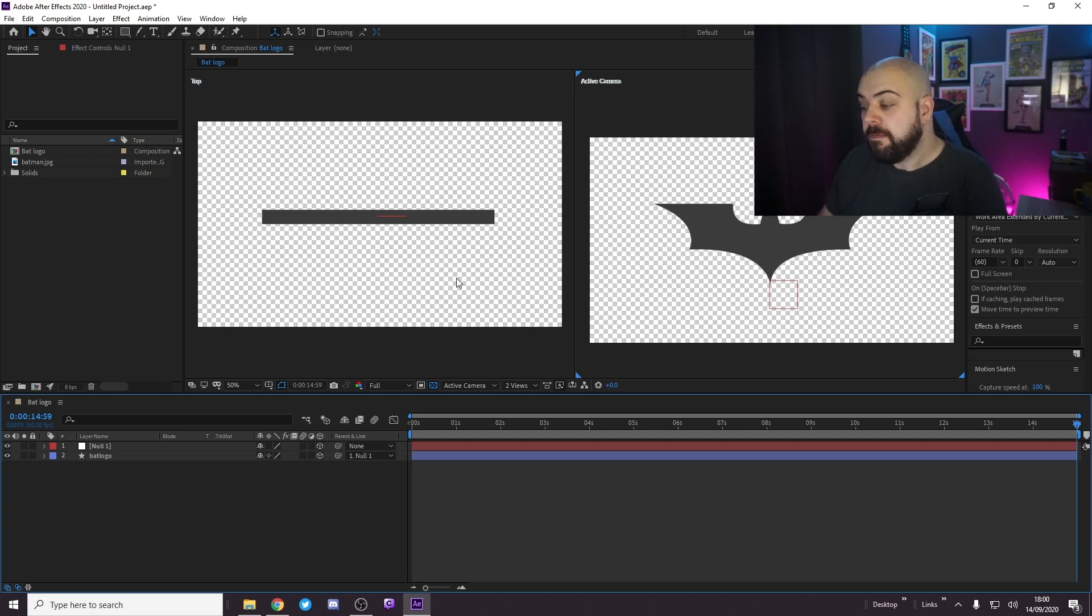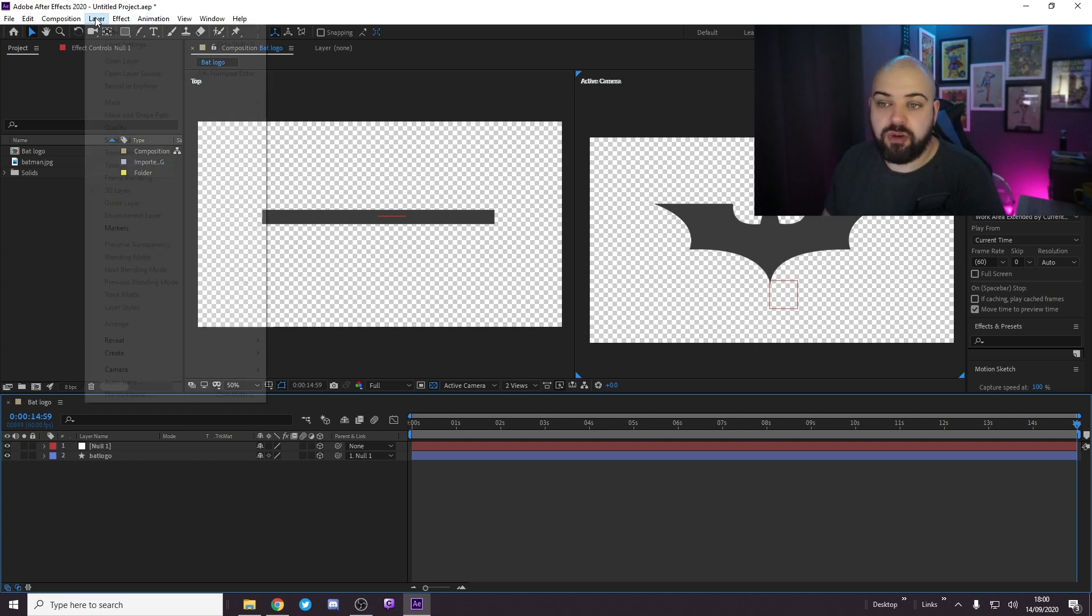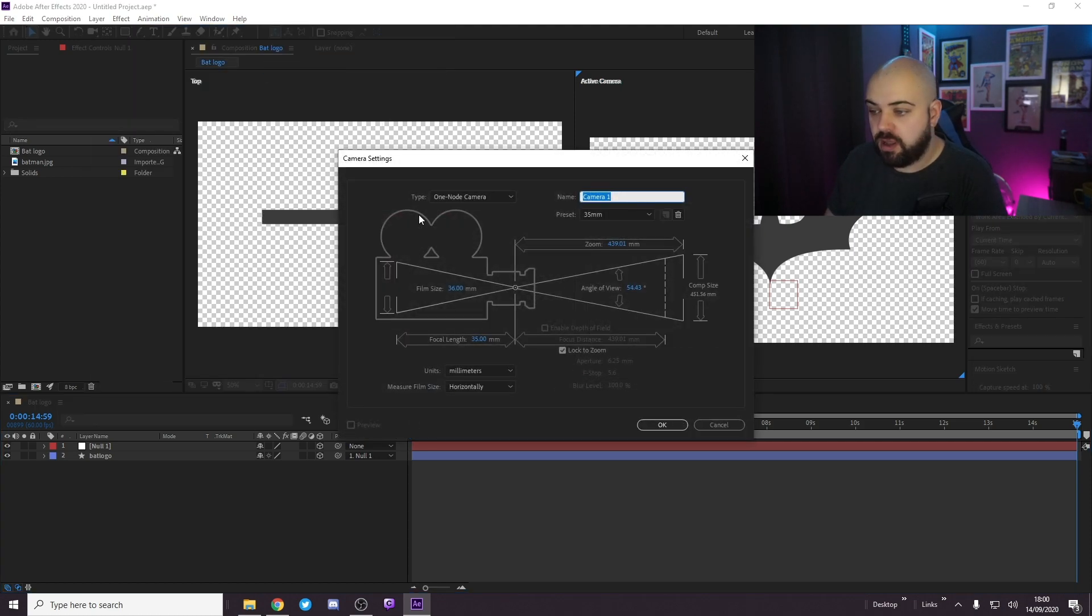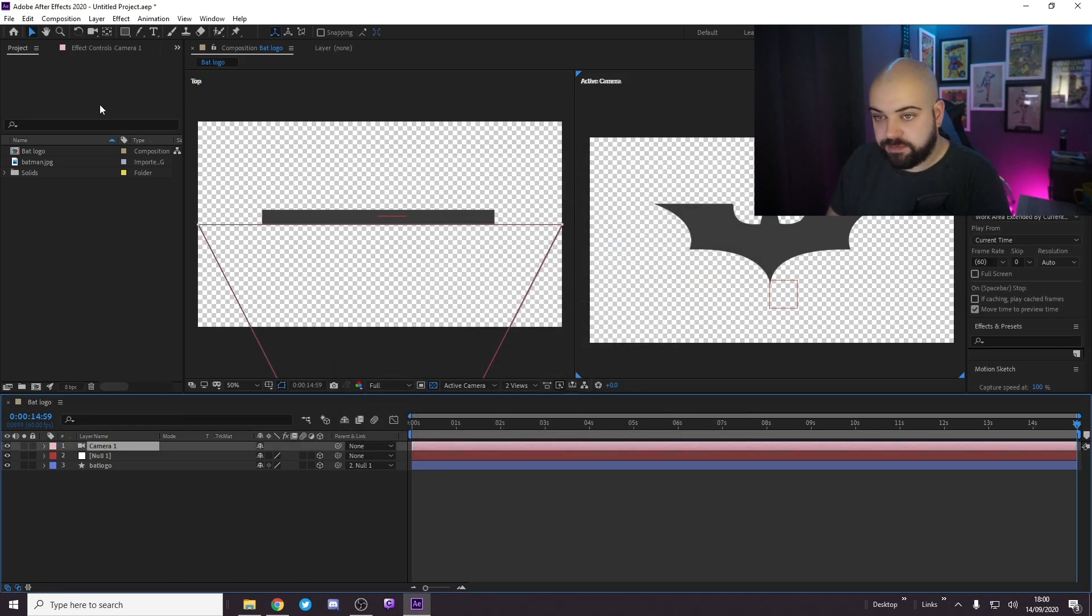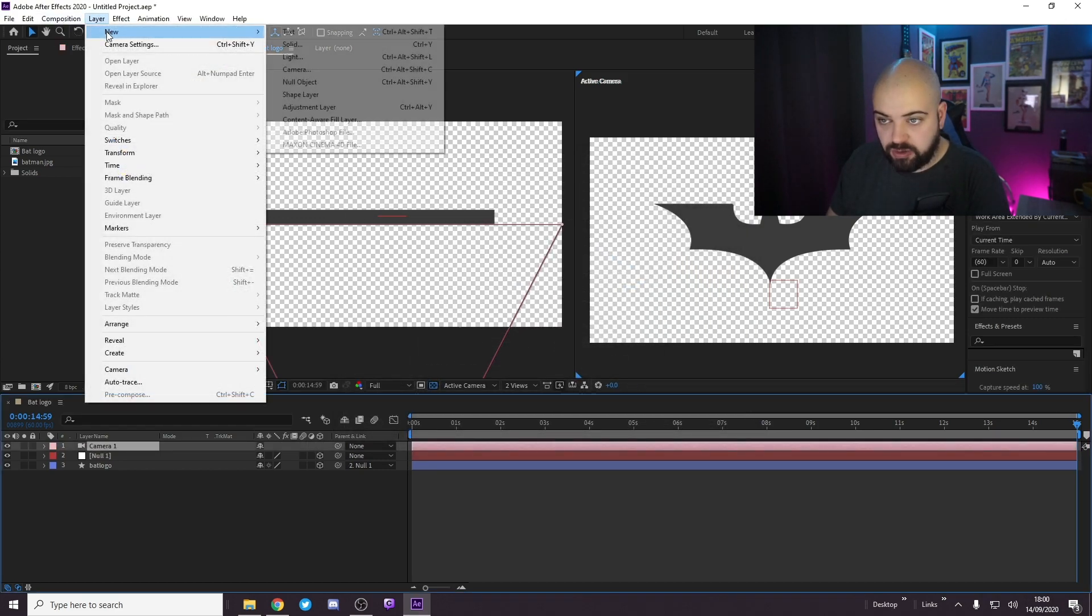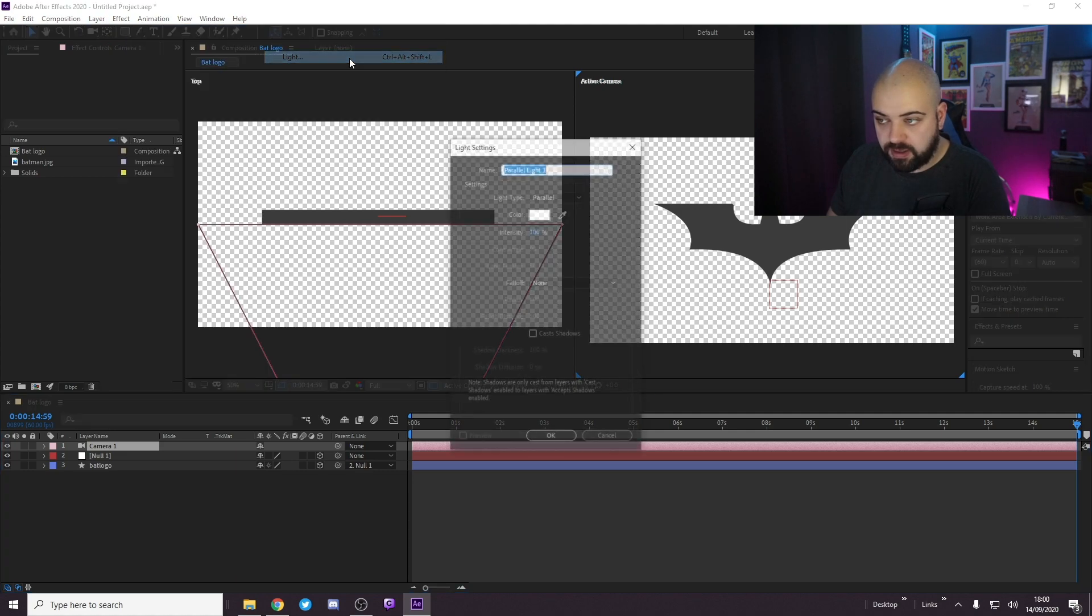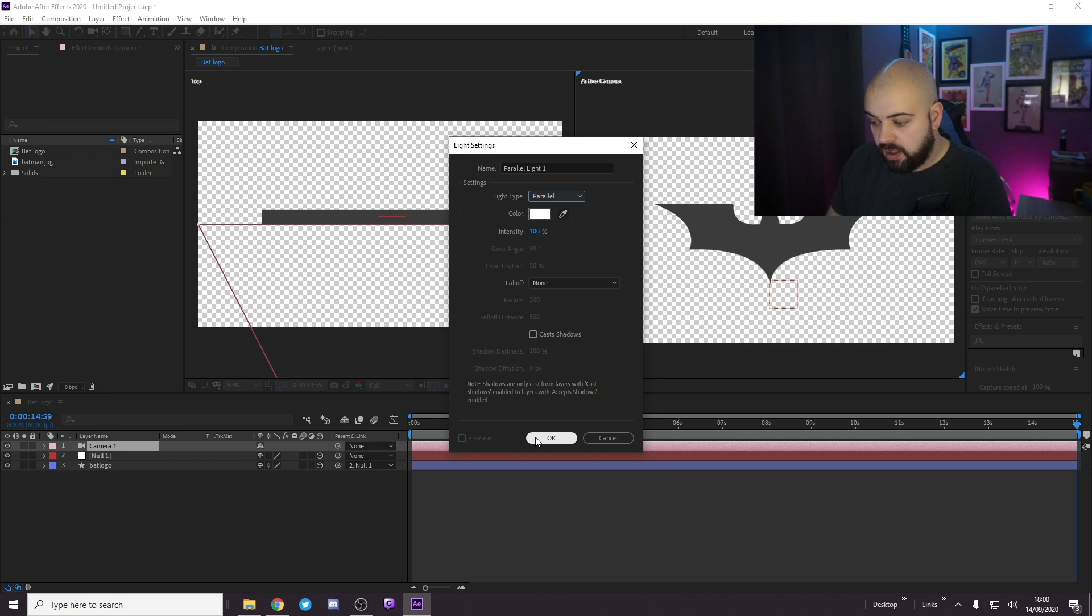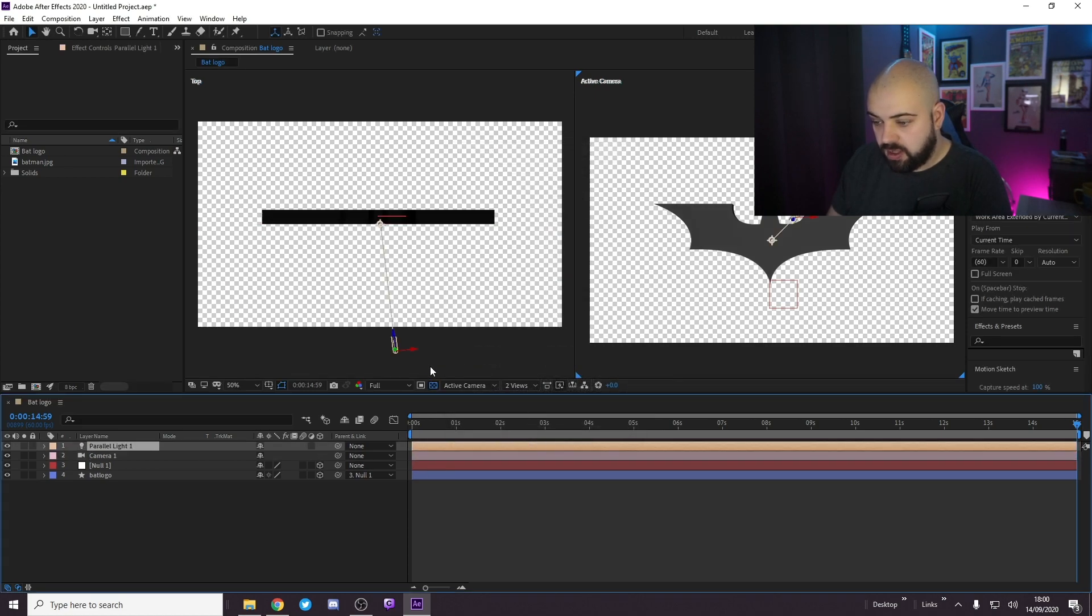Now what we want to do is add a new camera. So layer, new camera. A one node camera, 35mm. Press OK. Layer, new light. Parallel light. And press OK.